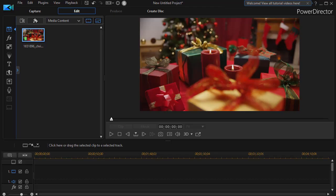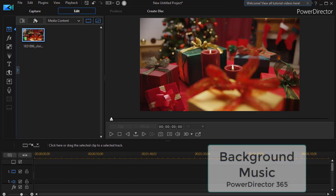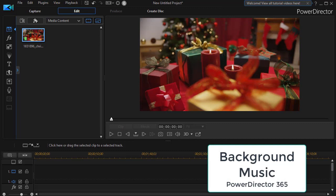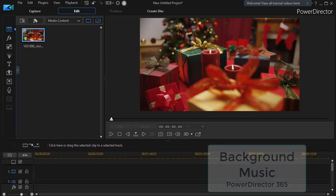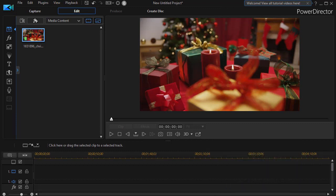In this tutorial in CyberLink PowerDirector, we're going to look at the process of working with background music clips that are available with increasing frequency for users of PowerDirector 365, the subscriber model. So if you're a subscriber, you can actually preview and then download and install and then apply a whole host of new and growing background music clips to your projects. We'd like to cover the process in this particular tutorial.